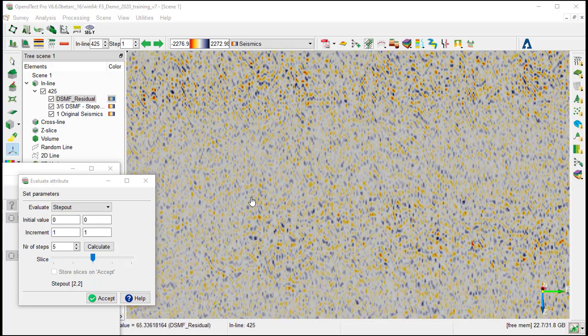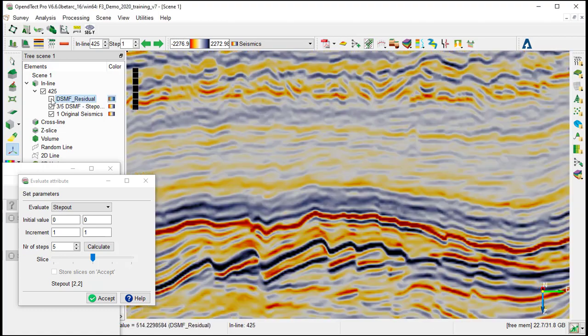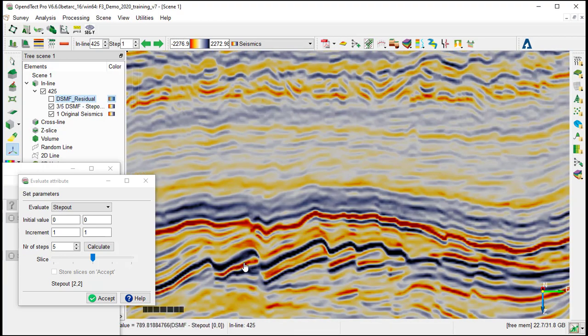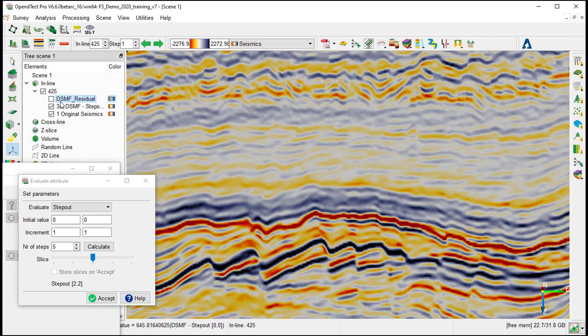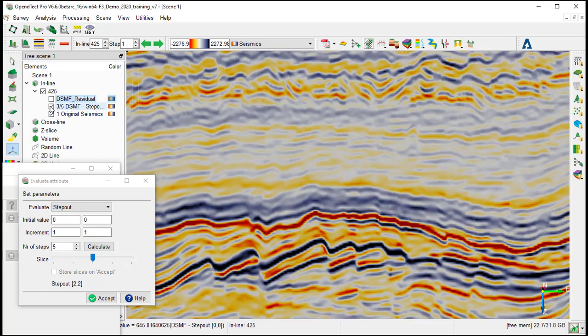So we can see only random noise was removed, no reflector. And by ticking off the residual, we can confirm that not too much smearing was applied, comparing with the original seismic.